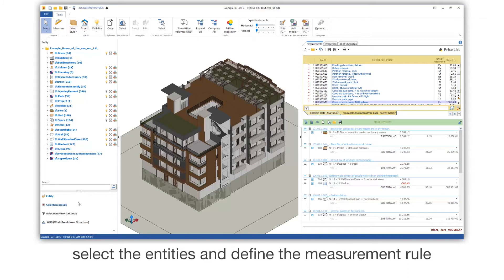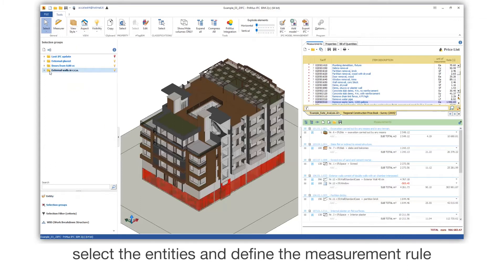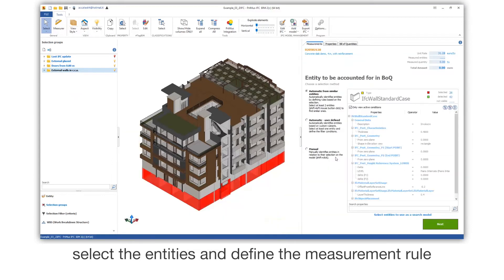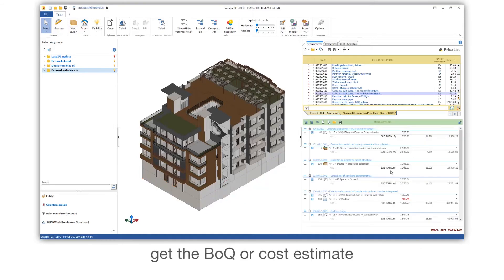Select the entities and define the measurement rule. Get the BOQ, or cost estimate.